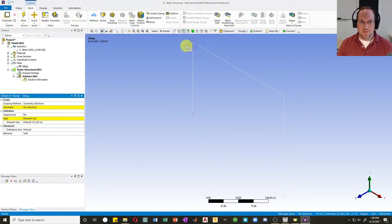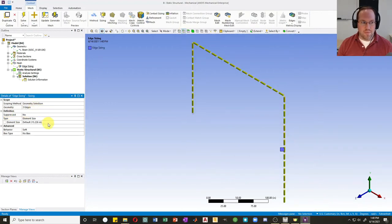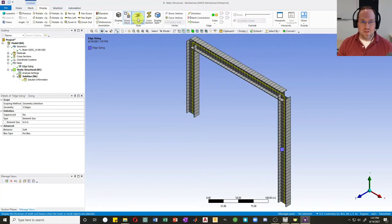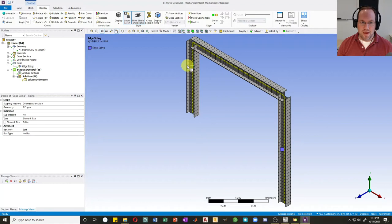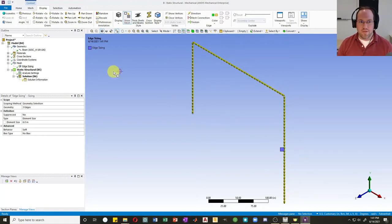I'll go to my mesh and first decide on sizing. I'll do a box select of all my edges, apply that to the geometry, and set the element size to about six inches. Then I'll generate the mesh. It may not look like much, but if I go to Display and click Thick Beams and Shells, you can see the mesh on the cross section. I'll turn that off since you can only select and modify the line.